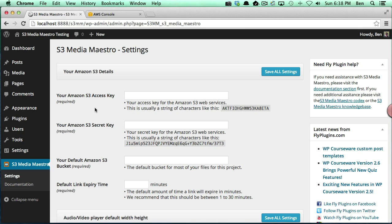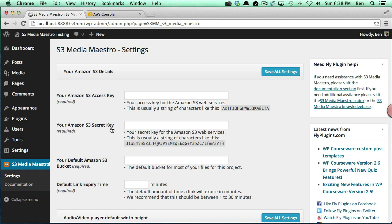The first two items that we need to configure are the Amazon S3 access key and Amazon S3 secret key. Now if you don't have Amazon S3 already you'll need to sign up for an Amazon S3 account and once you sign up with Amazon Web Services then you will be able to create your access key and secret key.